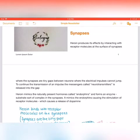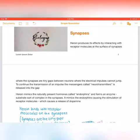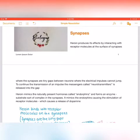The first topic is synapses. Heroin produces its effects by interacting with receptor molecules at the surface of the synapses. Synapses are tiny gaps between neurons — neurons being the structural parts of the brain where transmissions of information occur. The synapses are the tiny gaps between neurons where electrical impulses cannot jump.